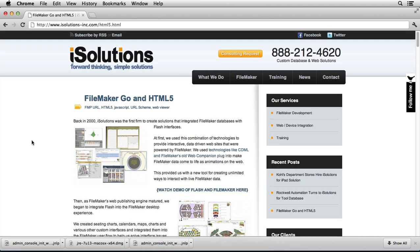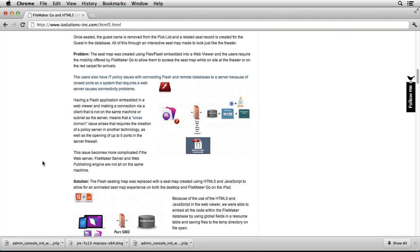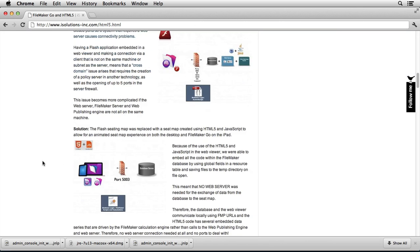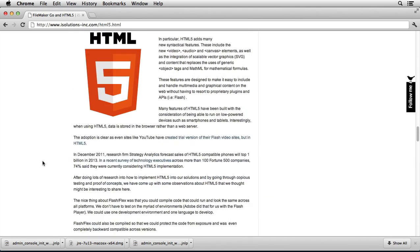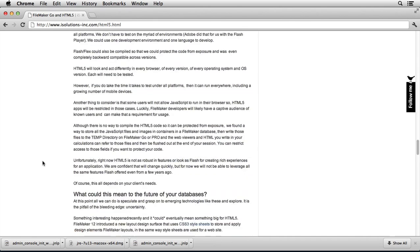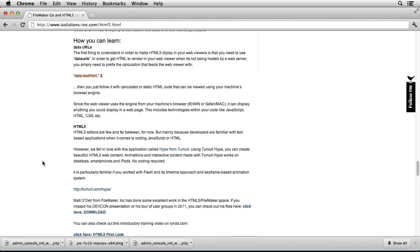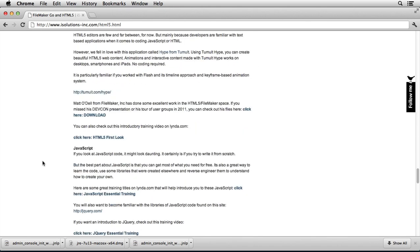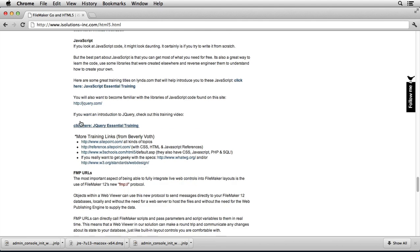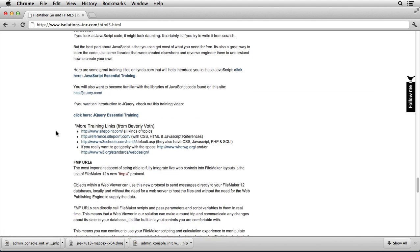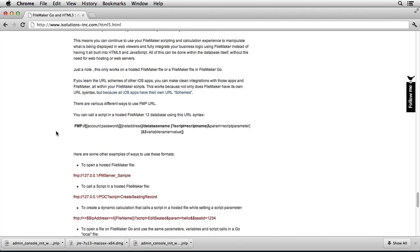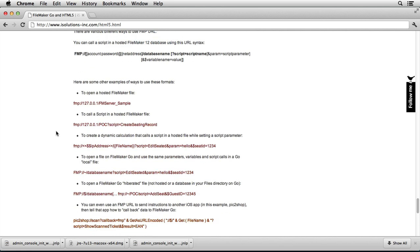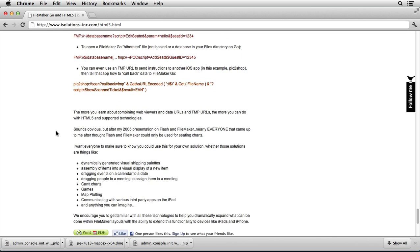Now if you're interested in more information on this, I've written a free article that can be found at this address: www.isolutions-inc.com forward slash html5.html. And I cover all of the different demonstrations that we went through here with a lot more detail on data URLs, HTML5, JavaScript, even point back to some of the lynda.com essential training titles, and I even talk about the fmp URLs which I think are also very fascinating.